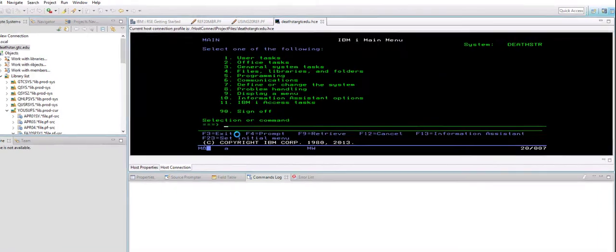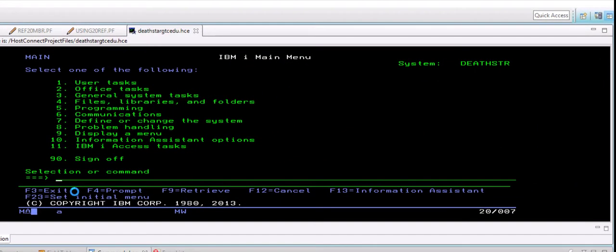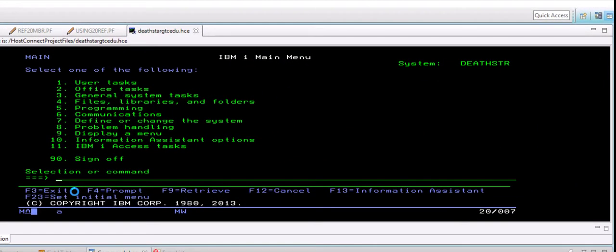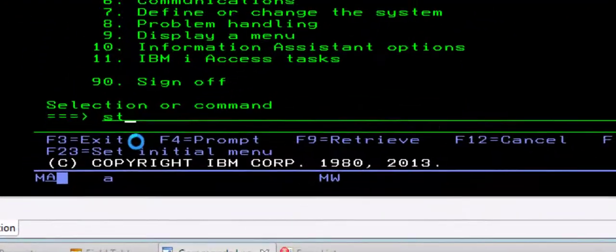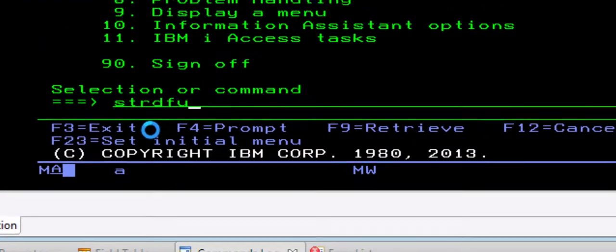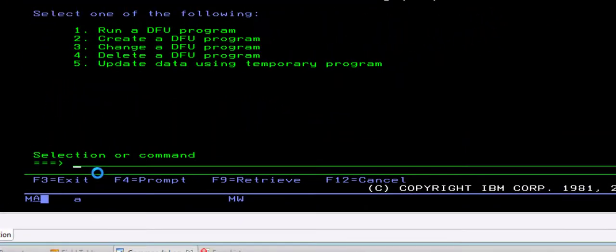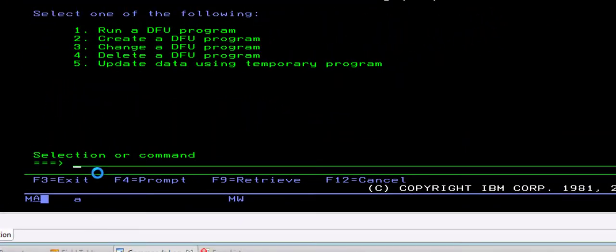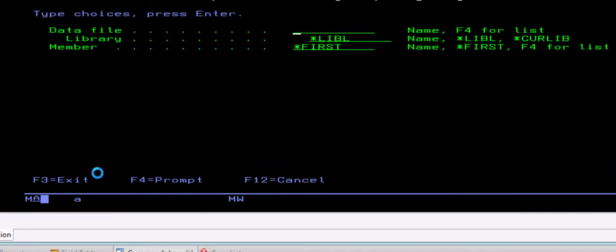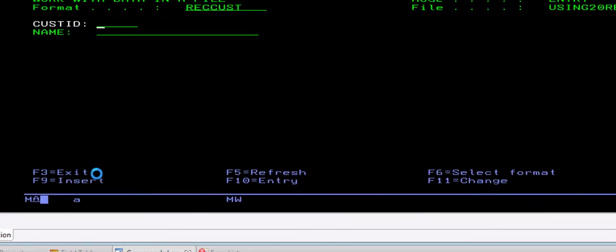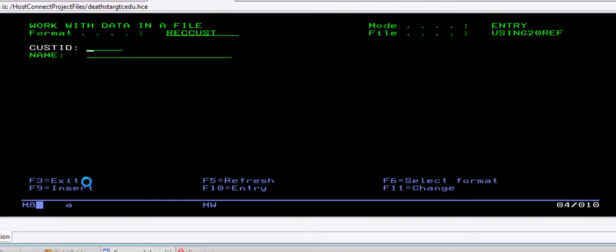Once you are signed into the system, you can then go to the utility which we call STRDFU. Once you are in STRDFU, you choose option number five which is your temporary program. Now it asks you to enter the name of that data file which is the object in which you would like to store data. In my case, I told you it is Using20Ref.